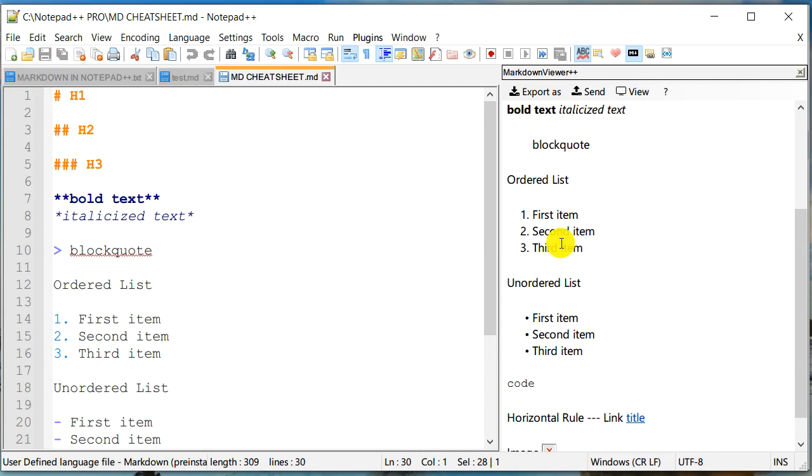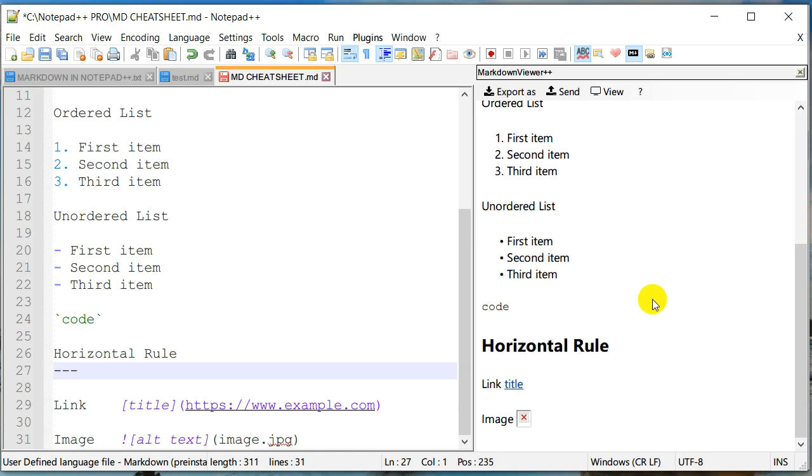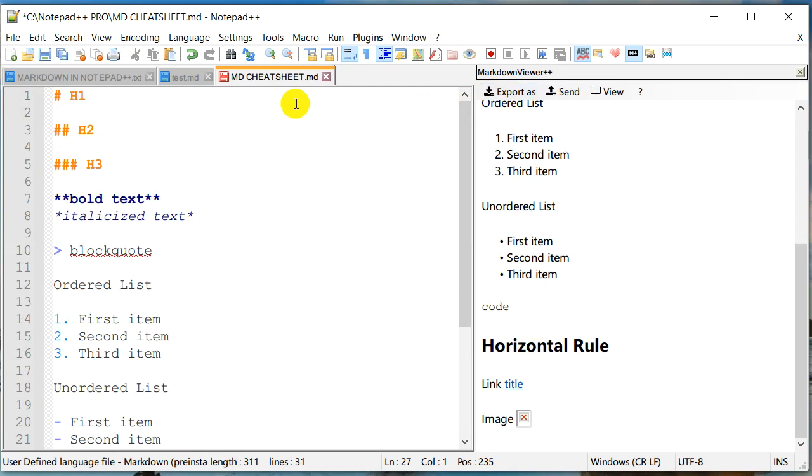And let's open this cheat sheet. And as you can see, it is able to parse or render all of these formatting elements in a nice way. And so that's actually about it.